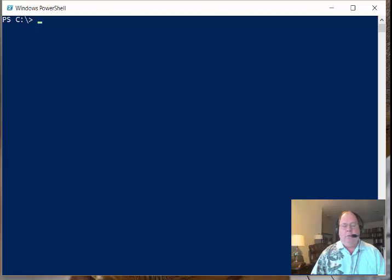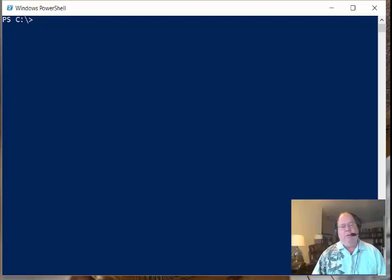Good morning, this is Ed Wilson, the Microsoft Scripting Guy. And today I want to talk a little bit about using Windows PowerShell to query messages that are in the event log.